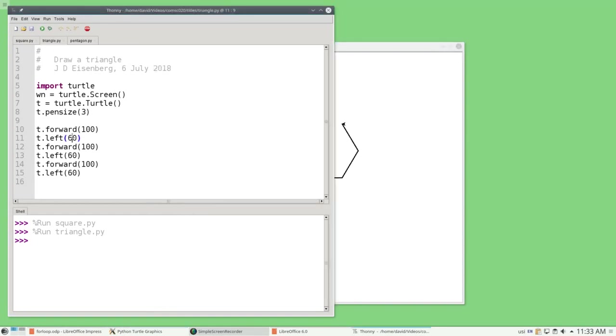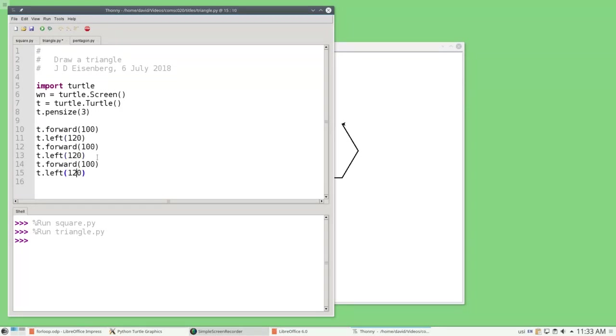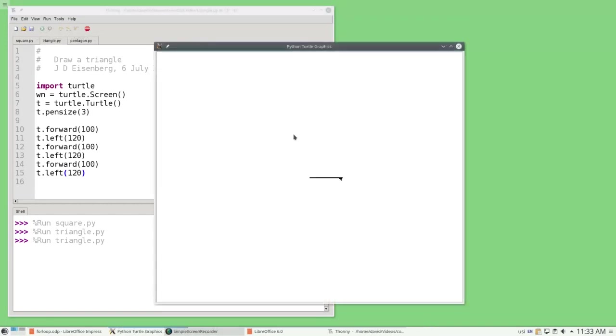So, let's change these 60s to 120s, and notice that's one other disadvantage of sequence. If I had five sides or eight sides, I'd have five or eight corrections to do. Let's run the program, and now the angle is calculated correctly. That's much more like it.